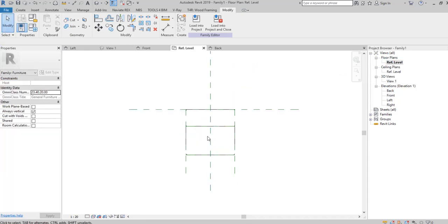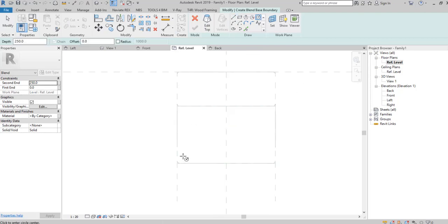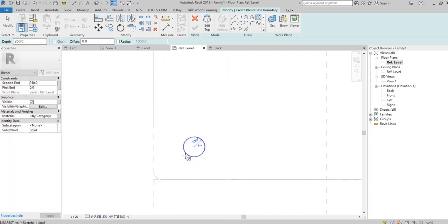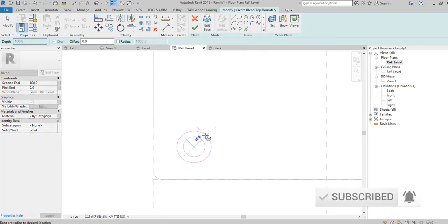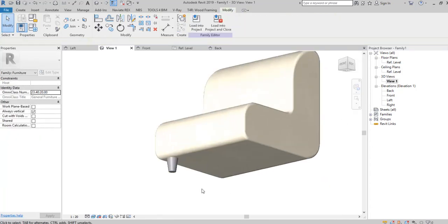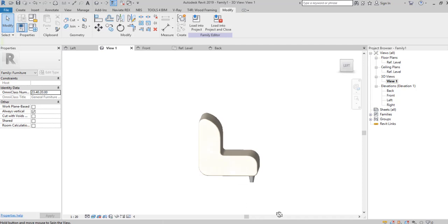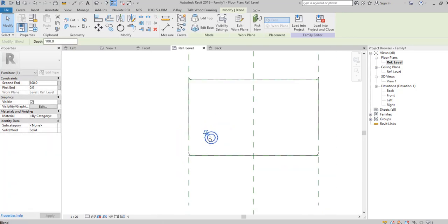Go to the reference level and use the Blend tool to create legs. First draw the bottom circle, then draw the top circle, and change the depth to 100 millimeters. Use the Mirror and Move tools to create four legs.